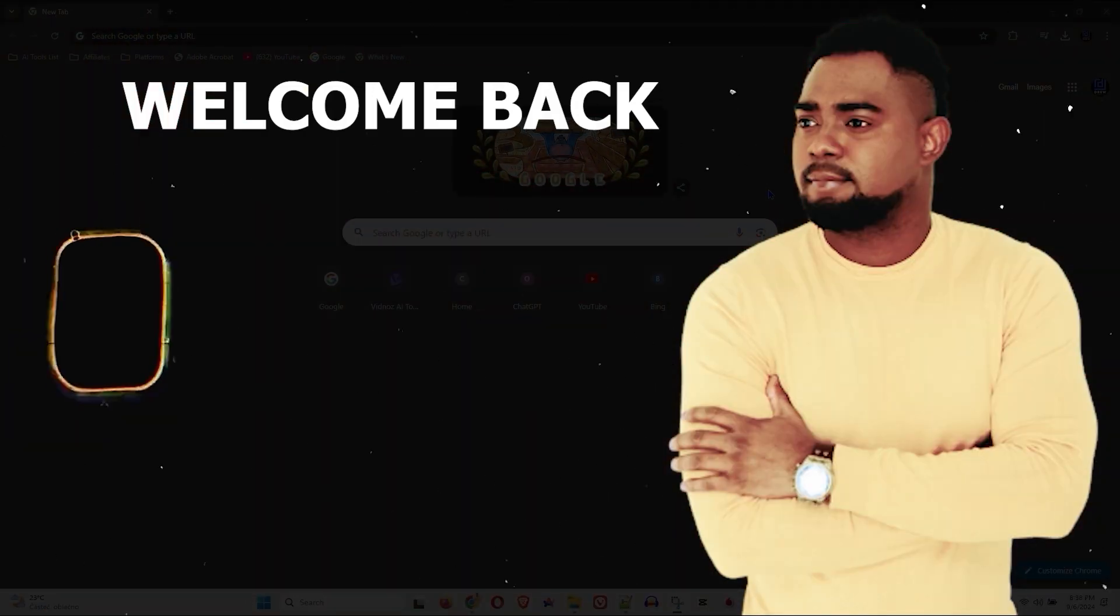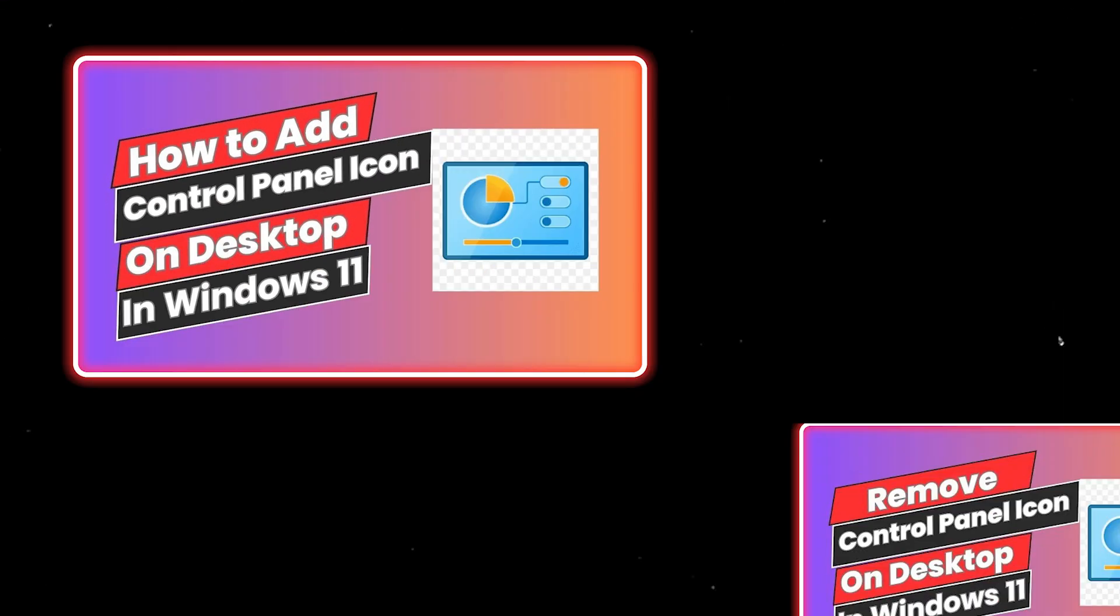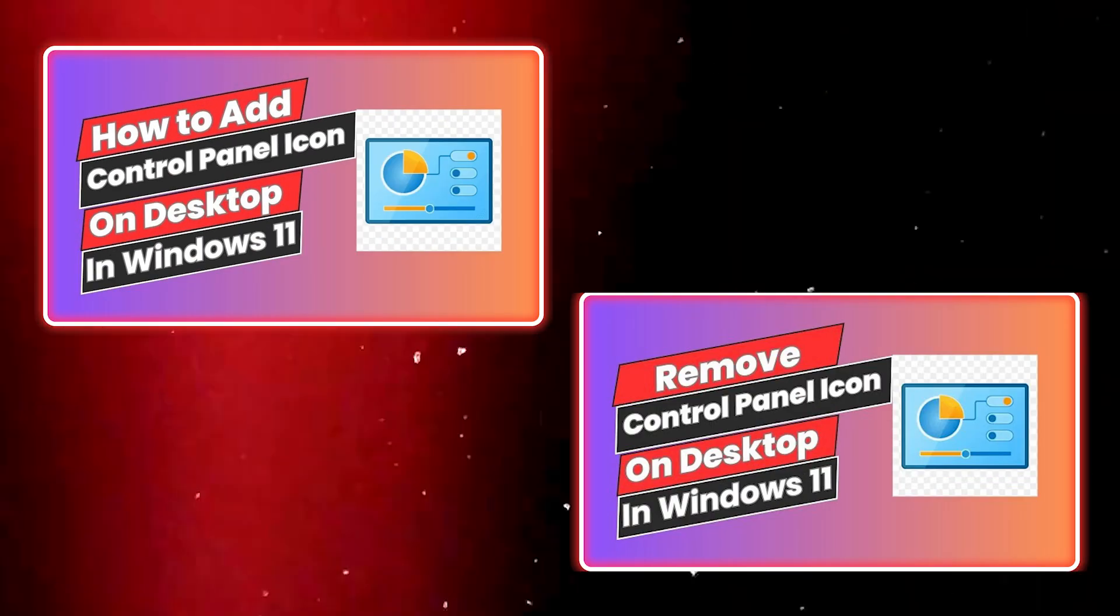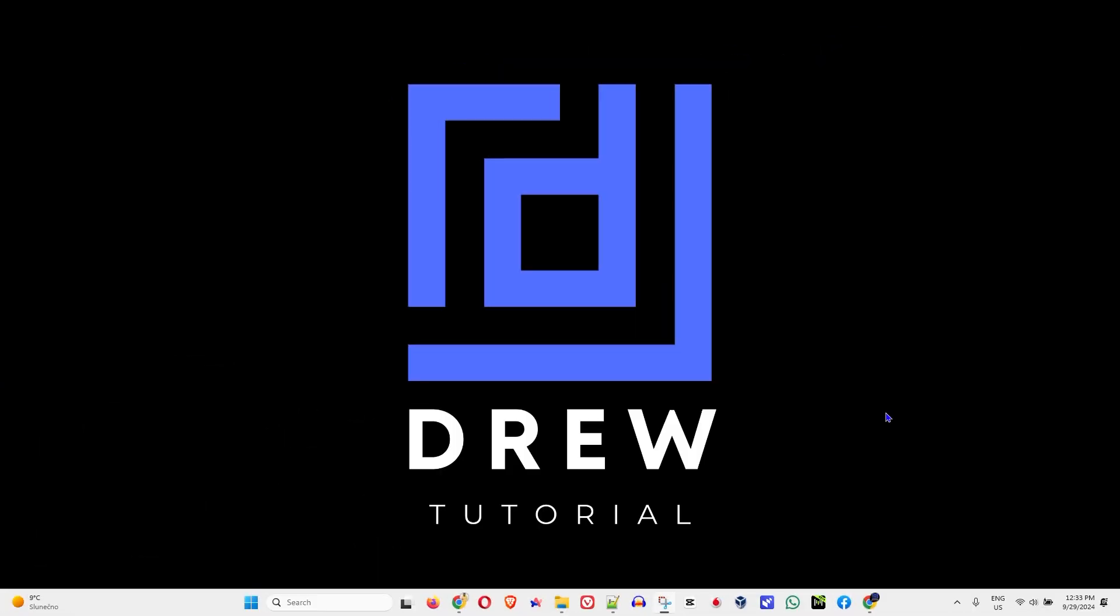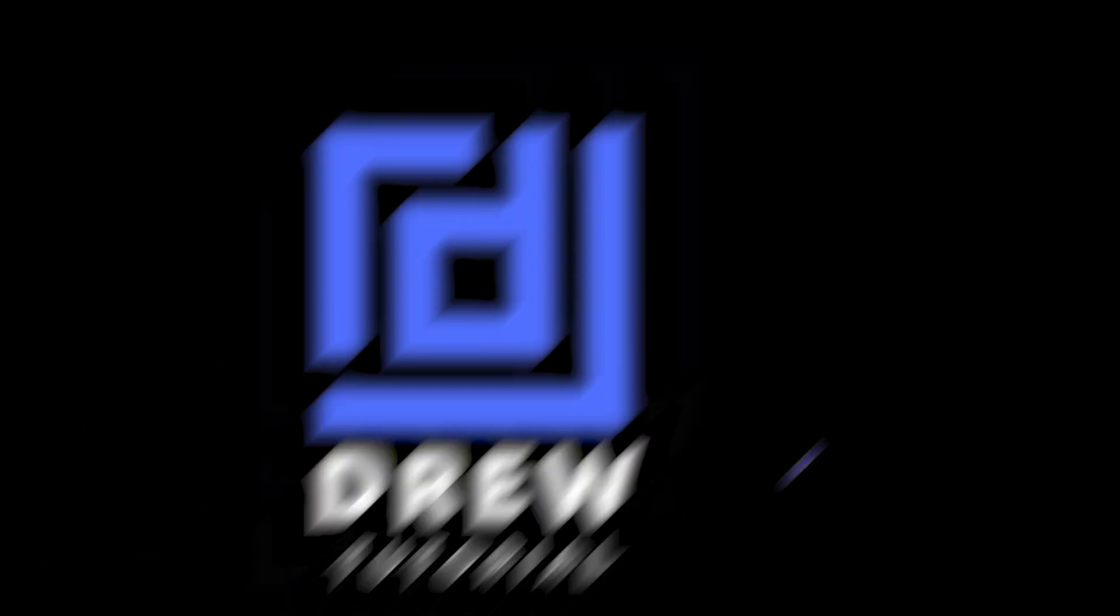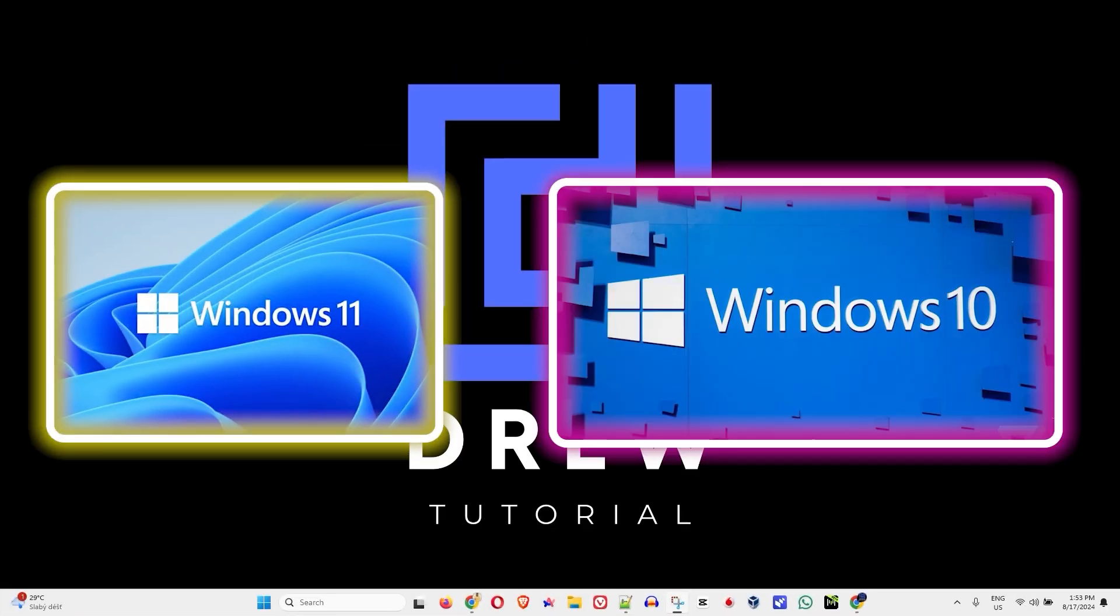Andrew here guys, welcome back to your tutorial. In this video, I'm going to show you how to add or remove the Control Panel icon on your desktop on your Windows 11 or Windows 10 PC.